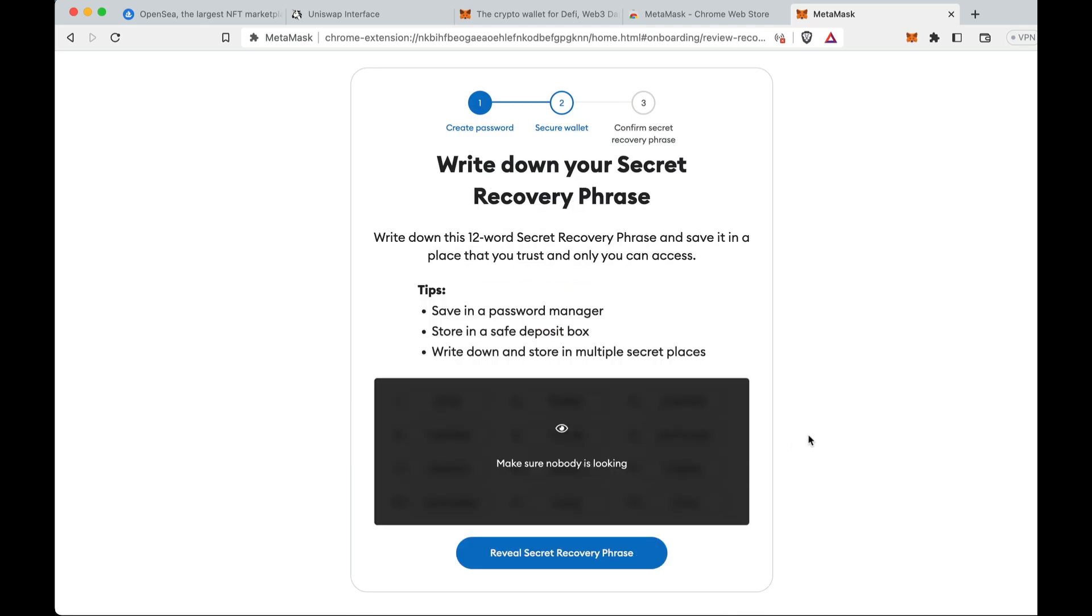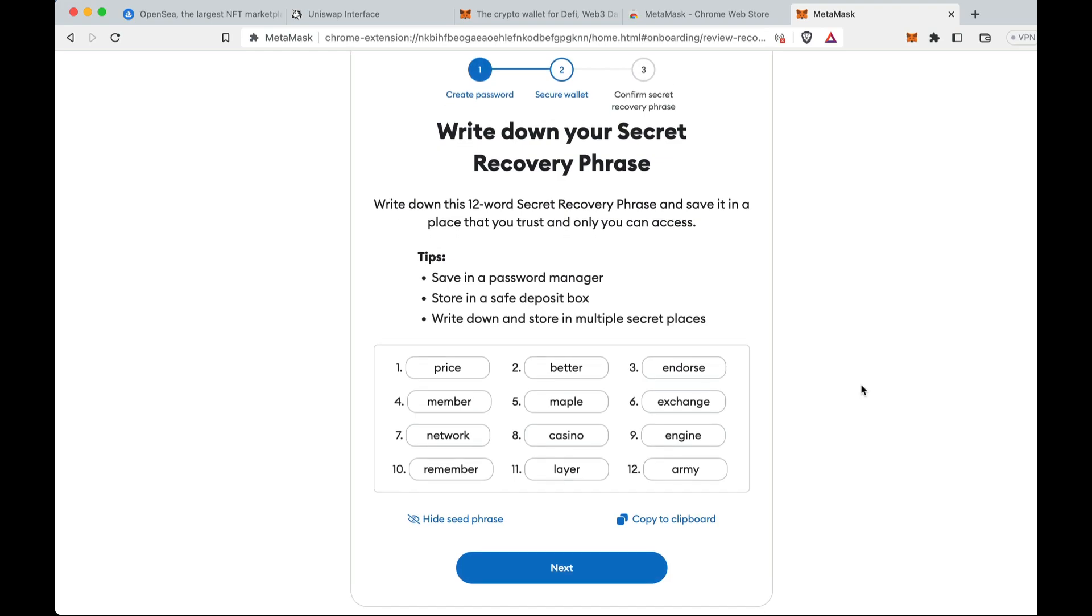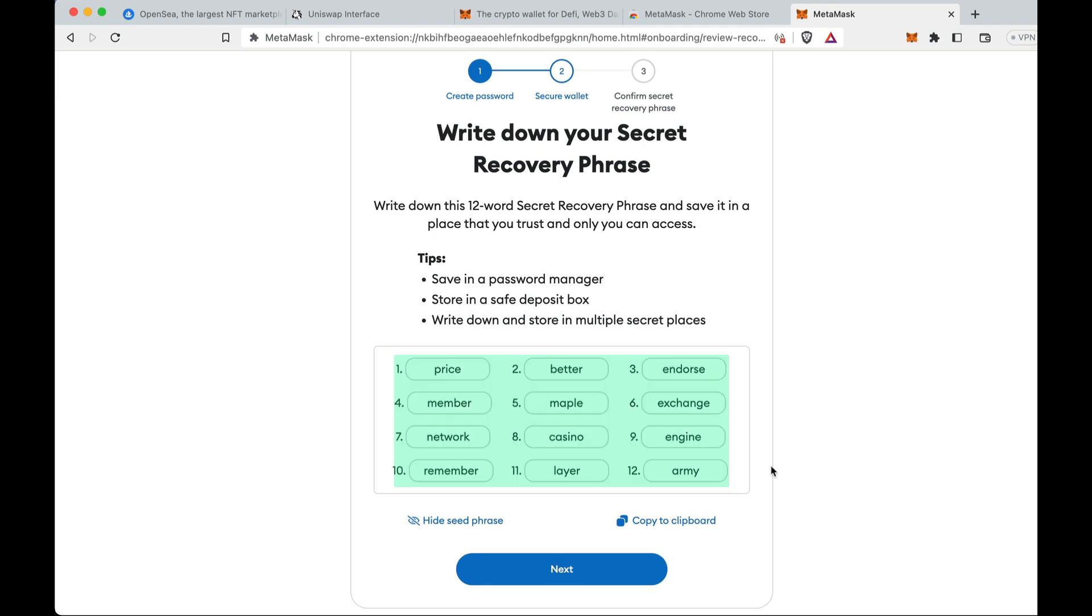This is the most important part of any decentralized wallet. This is a 12-word string, so there's 12 words in a row. I'll actually show you mine. It says make sure nobody's looking. Do not show anyone else yours. Do not do this for anyone else. Luckily I'm just going to delete this wallet. I'm not going to use this wallet going forward, so please do not do this for your wallet. But here these are 12 words in a row. All right, this is the seed phrase.